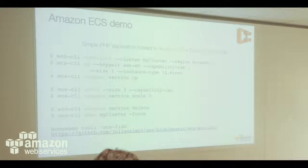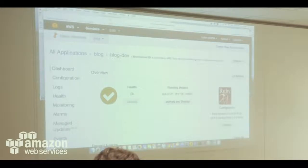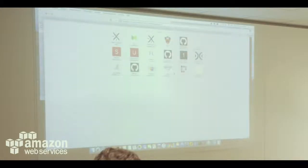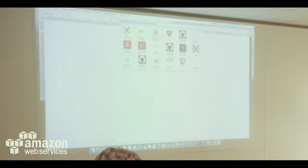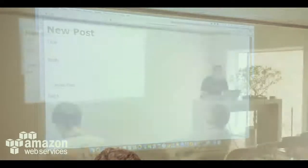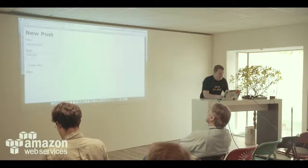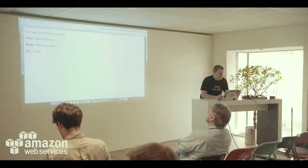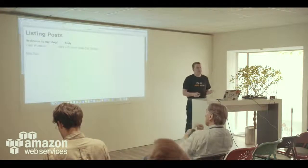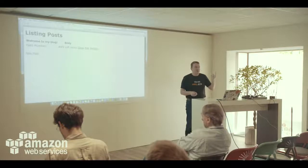Before the ECS demo, let's go back to Beanstalk — it's probably ready. My environment is green, which is good, and I've got a URL. Let me try it. I need to navigate to the post resource. It looks the same as local. How did I do this? One 'eb init' command, one 'eb create' environment command. That's it.